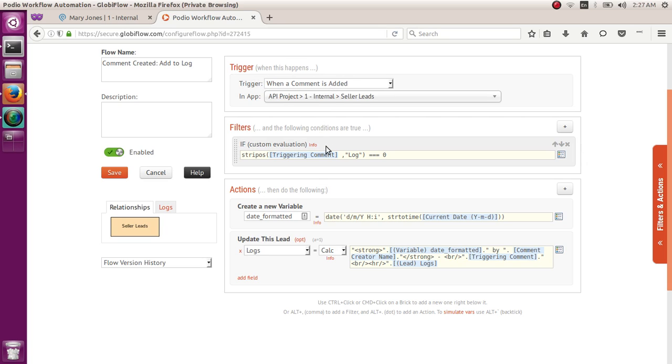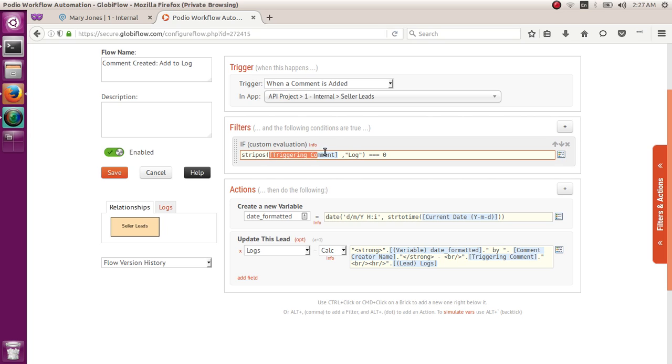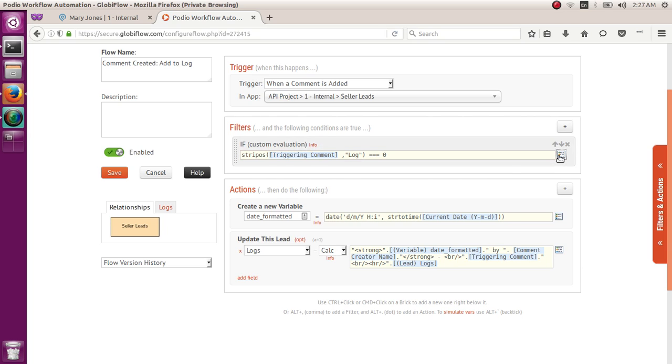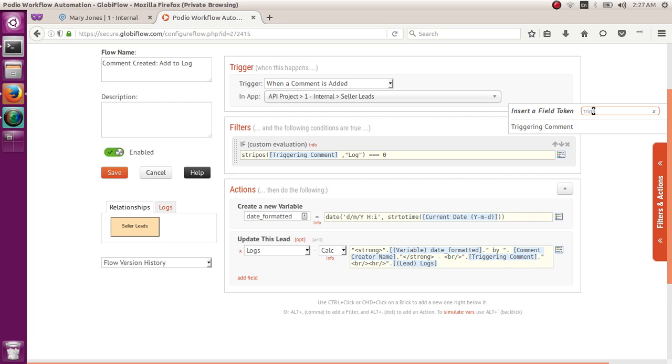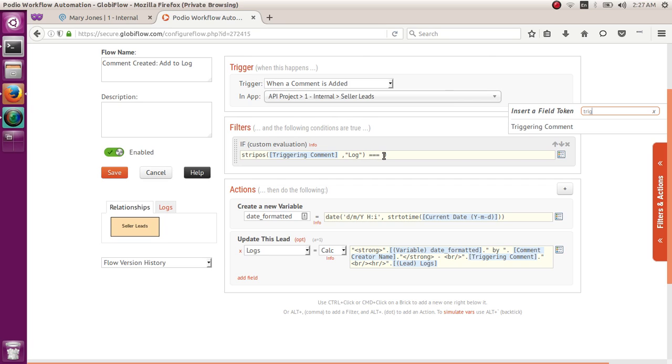So when a comment is added, first thing I wanted to do is to filter the comment. I want to push only the comments that begins with log. So the code for that is STRIPOS, open parenthesis, triggering comment is the token. So you can find it here. Just search for triggering comment. Then click on that. And then you can follow it through with a comma, open quote, log, close quote, close parenthesis, space, triple equal sign. So that's equal, equal, equal, space, zero.